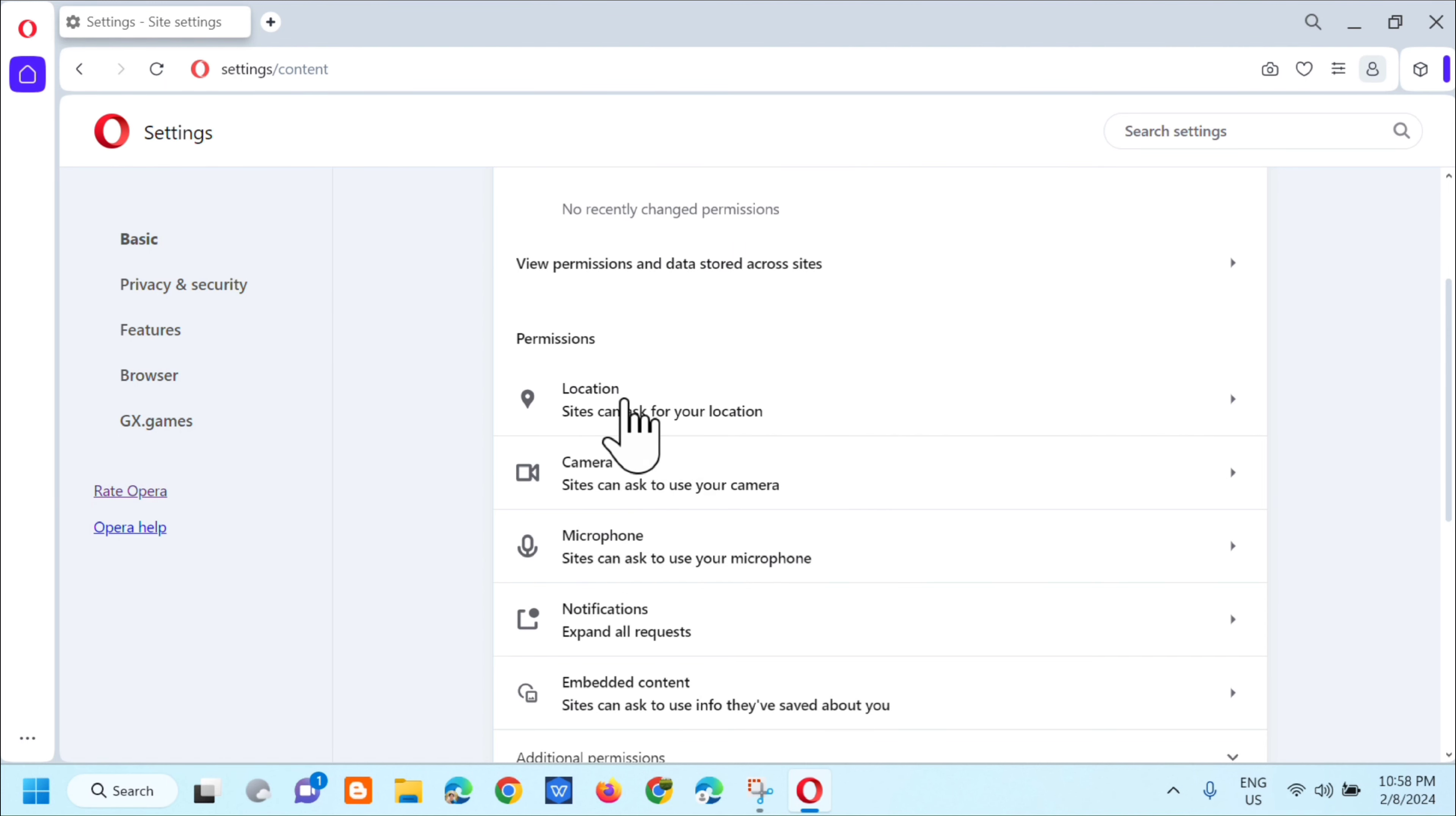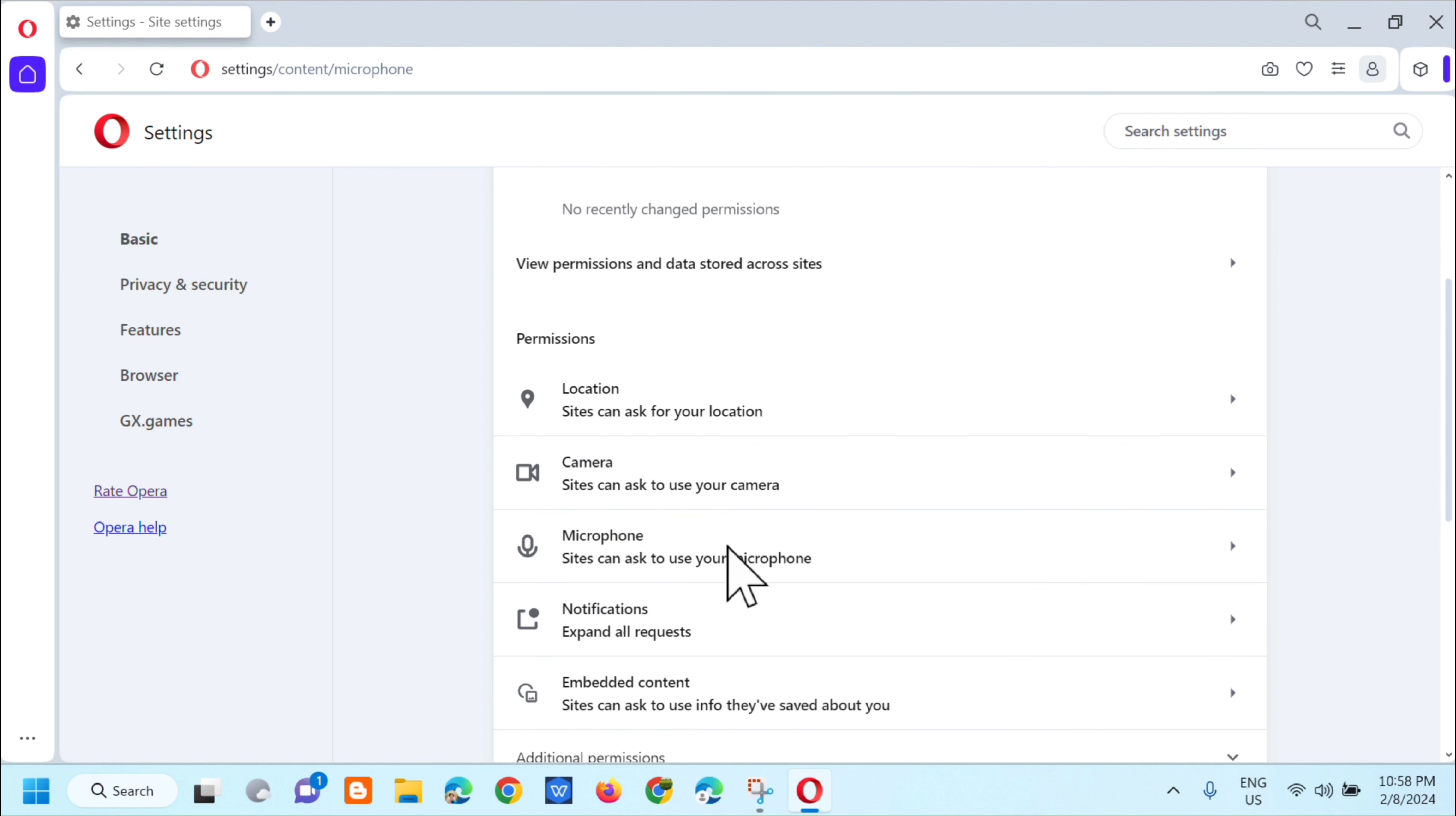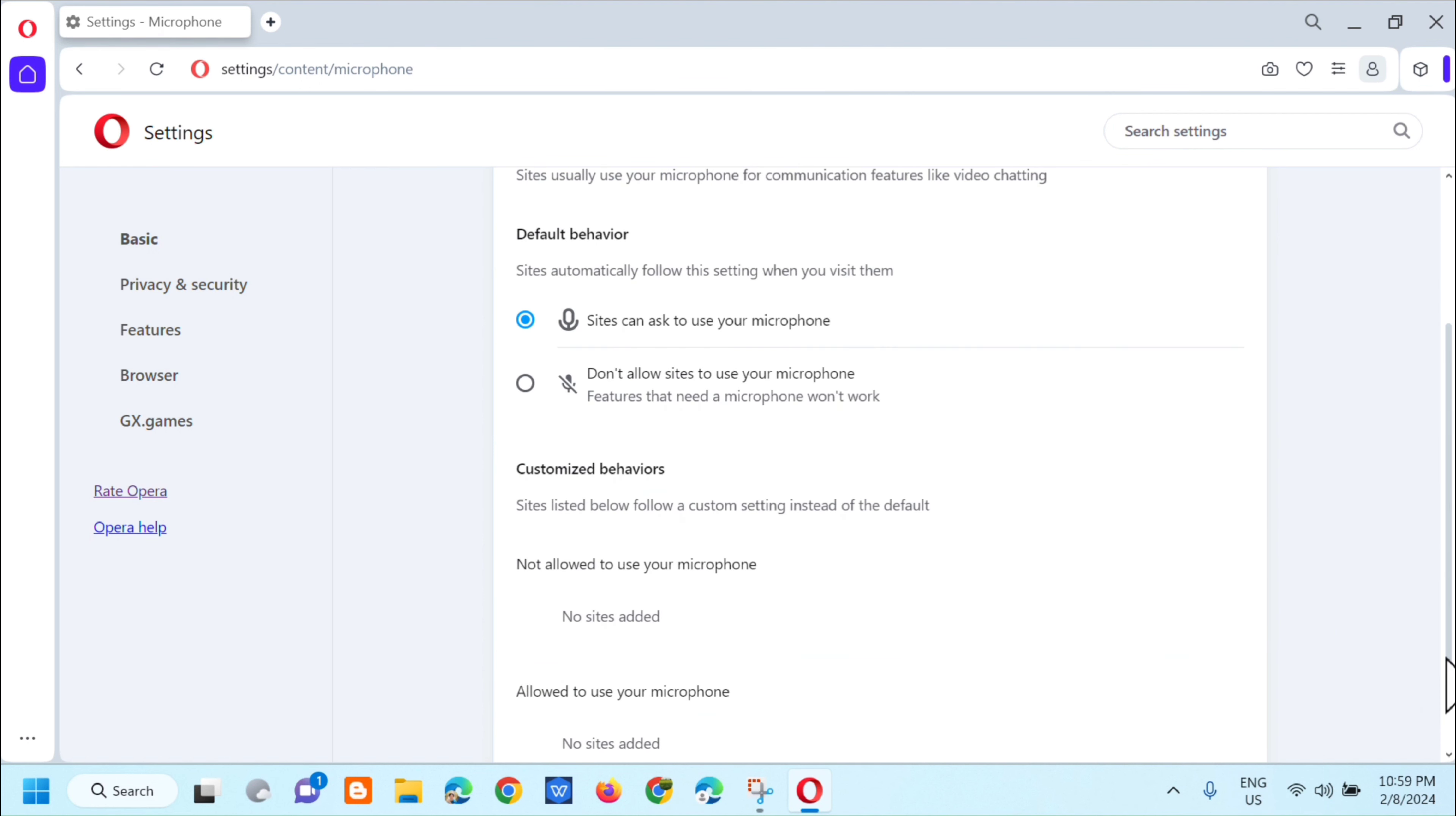So una, andito yung locations, camera, and then next, i-click mo lang itong microphone, na sites can ask to use yung microphone, so click mo lang yan.